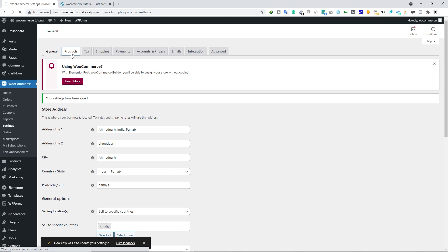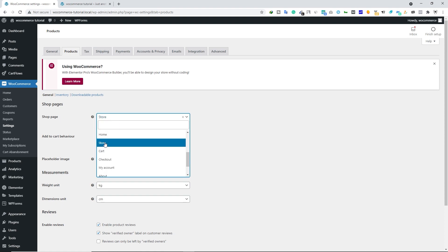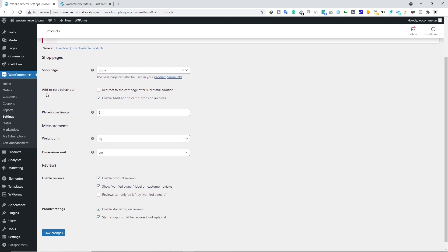Let's look at the Products tab. Under the Products tab we have three options: General, Inventory, and Downloadable Products. Under General we have Shop Pages — the shop page should be your store or shop page. If you don't have a shop page, you can create one by going to Pages, Add New. Below that we have Add to Cart Behavior. I recommend leaving unchecked the option to redirect to cart page after successful addition, as that would prevent customers from adding multiple items. You can also enable or disable the Ajax add-to-cart button on archives.